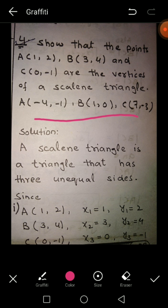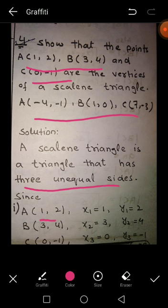For part one, we have point A where x1 = 1 and y1 = 2, point B where x2 = 3 and y2 = 4, and point C where x3 = 0 and y3 = −1.